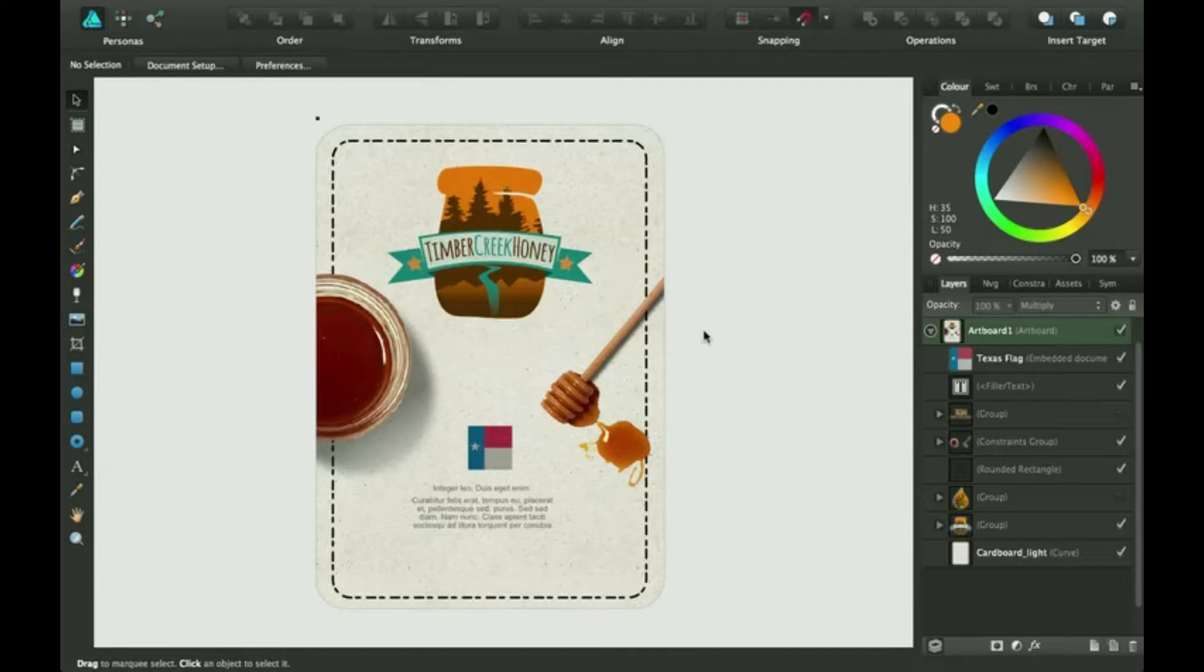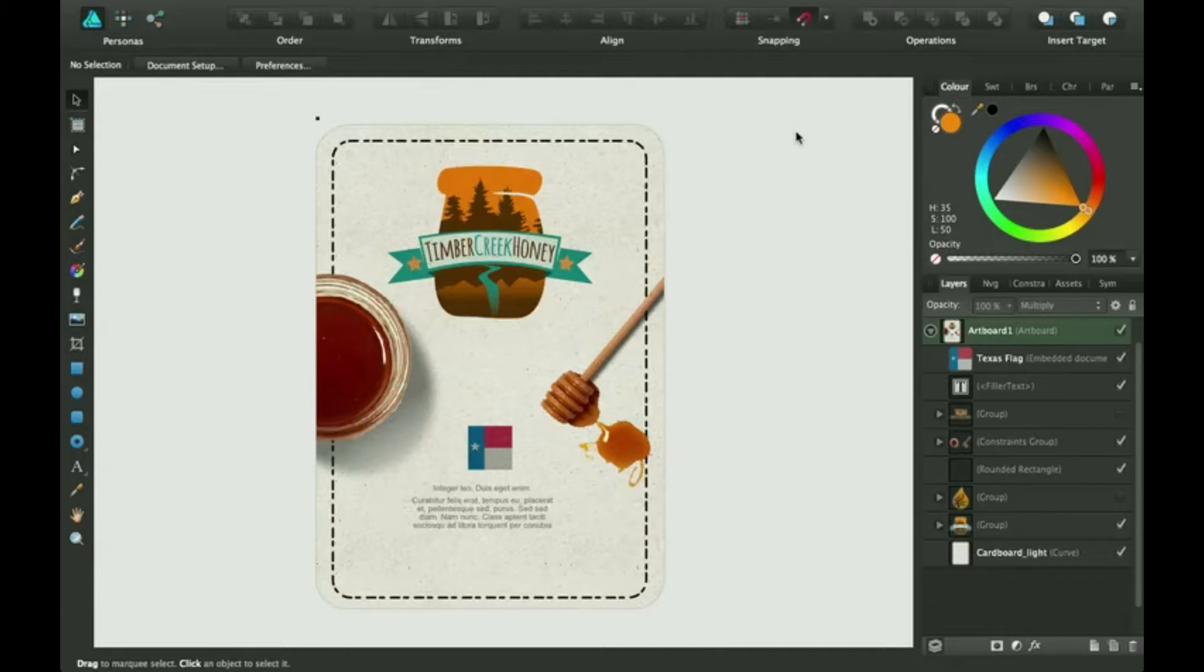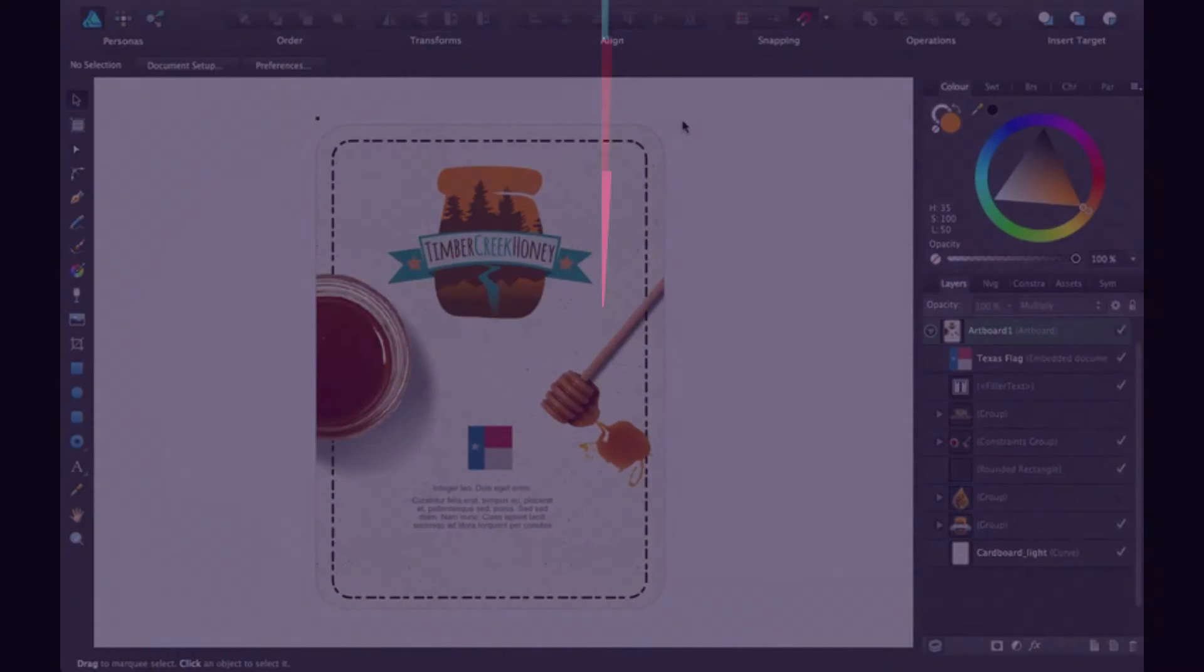Hi guys, thanks for joining me for another Affinity Designer tutorial. Today we're going to be talking about how to use the stroke panel right after this.